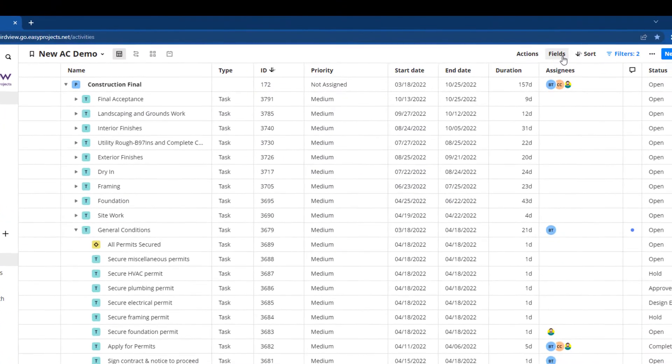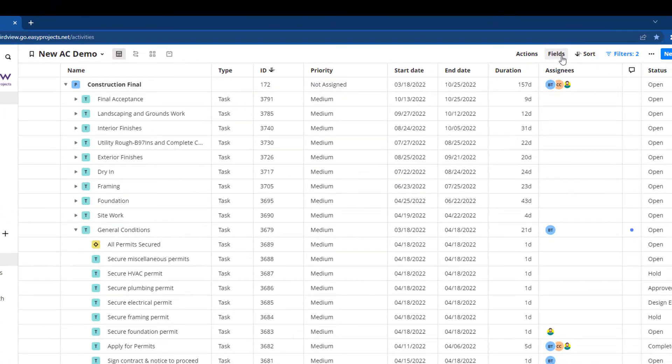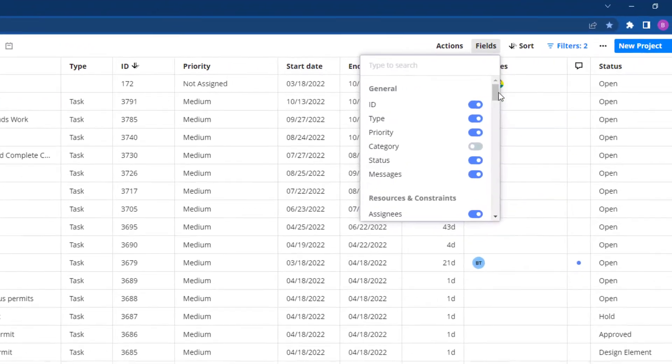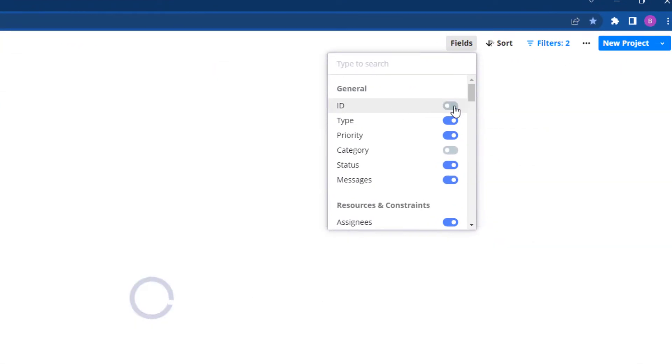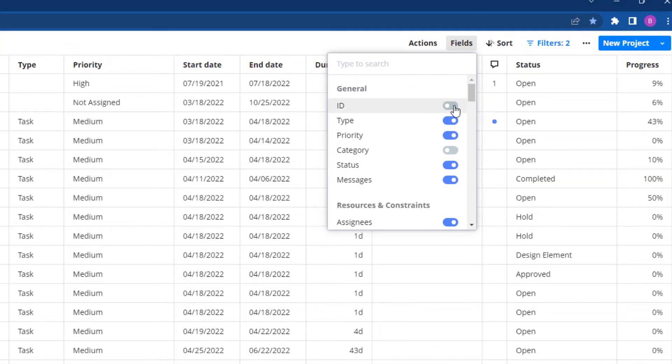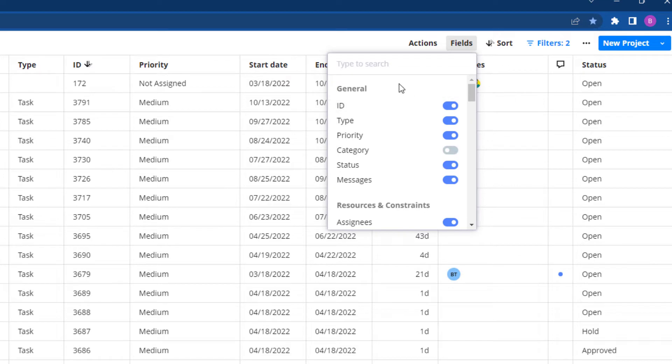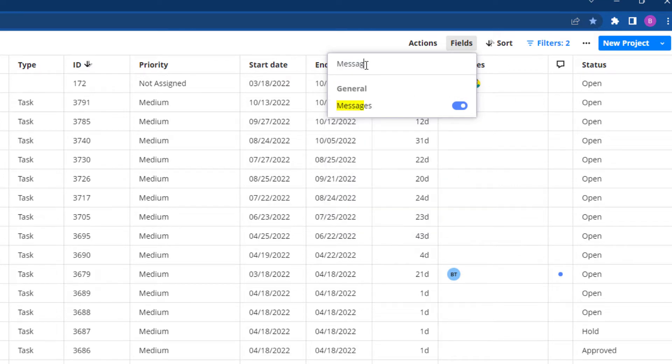Use the fields button to quickly expand the toggle menu and show or hide data points in your activity center view. You can search through your custom fields or select from a list of presets.